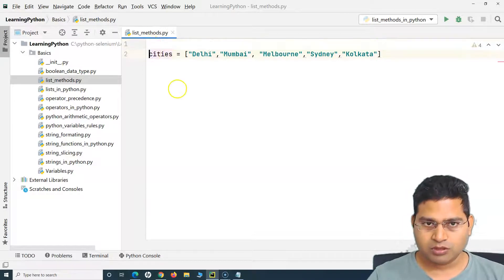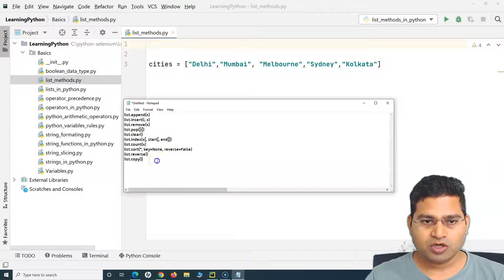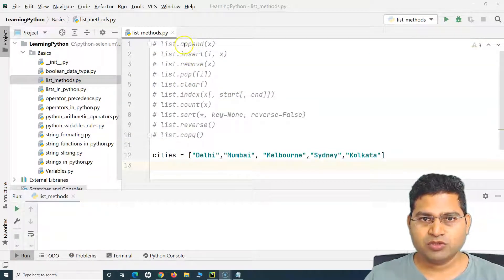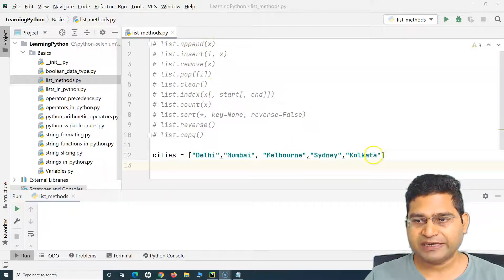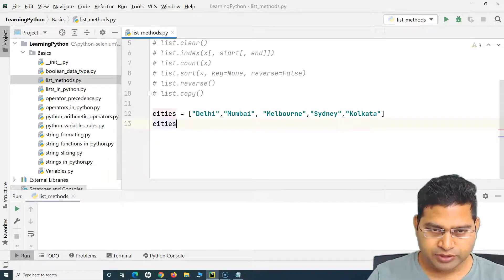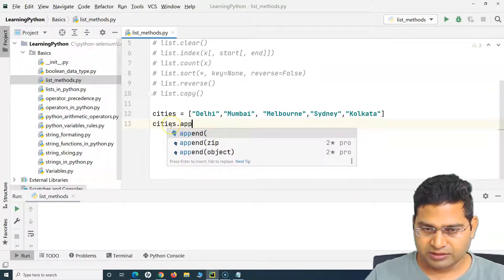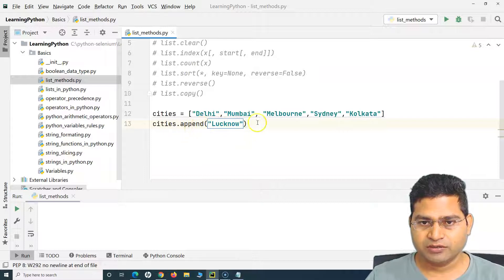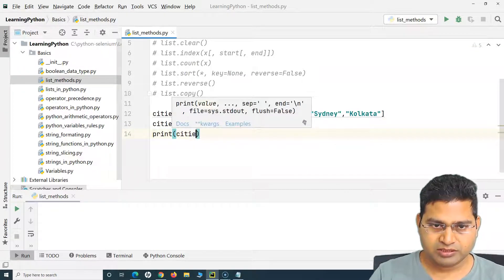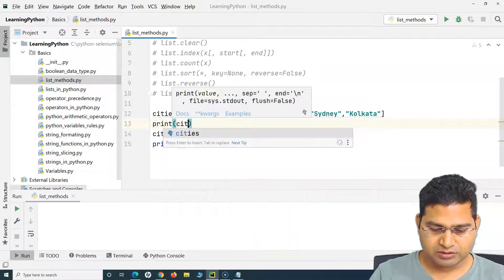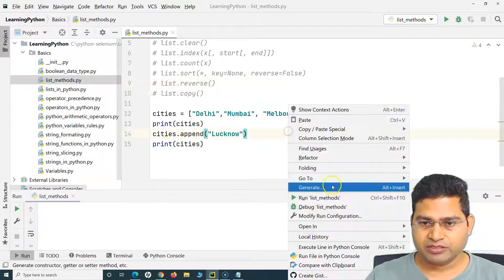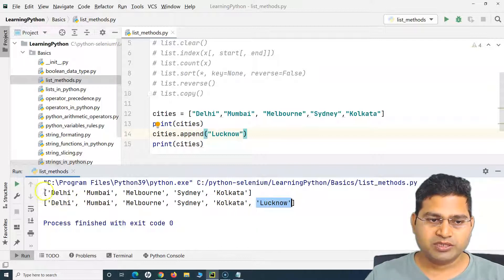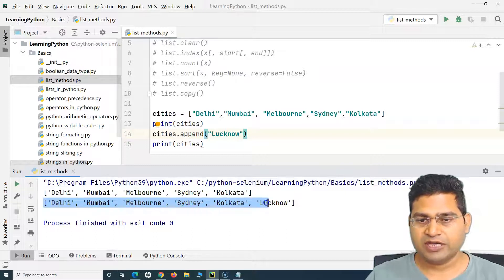Now let's demo the append method. I'll call cities dot append and pass a new city name — say Lucknow — to append it to the list. I'll print the list before and after. If I run this, you can see append has added Lucknow at the end of the list.